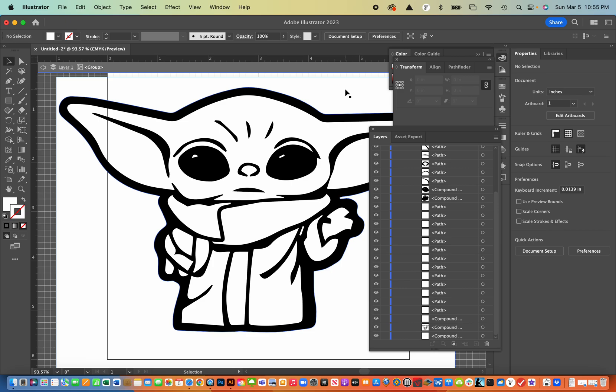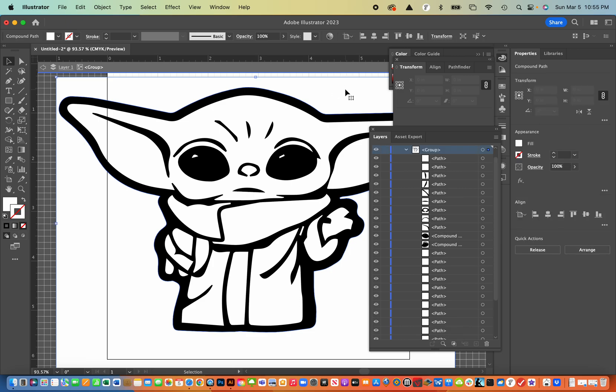So this outside border, that white box, I'm going to delete that. So I hit the delete key.